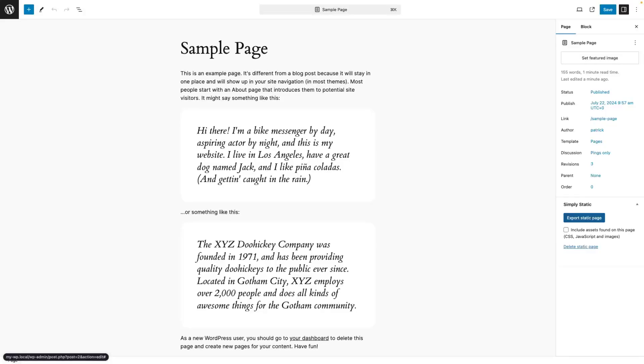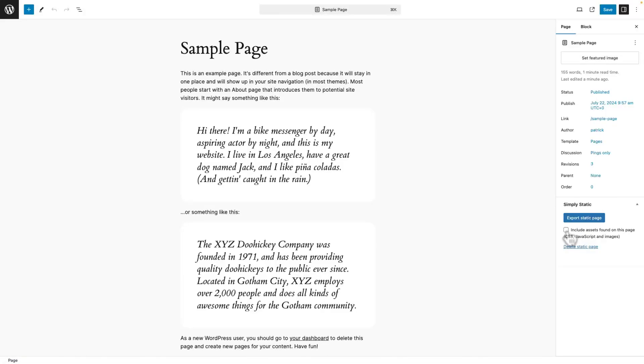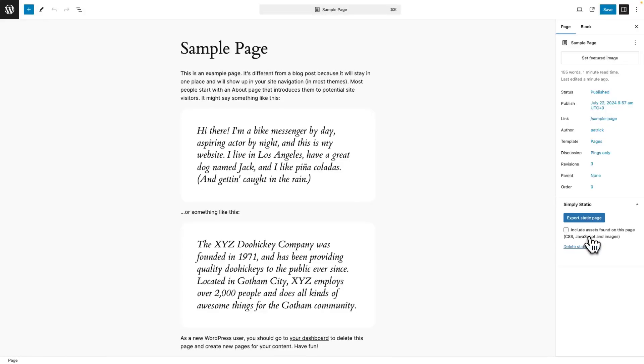If you're using the single export to export landing pages as is, you might want to add the checkbox right here to include the assets specific to that particular page on your website. That's handy if you're just exporting landing pages. But in a general static site workflow, you almost always want to use Export Static Page.